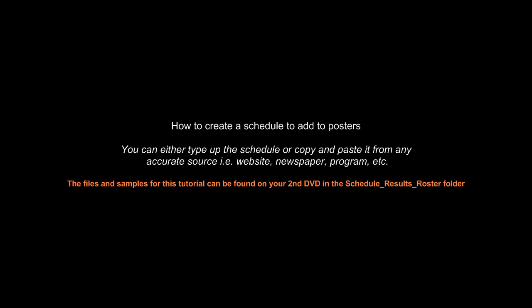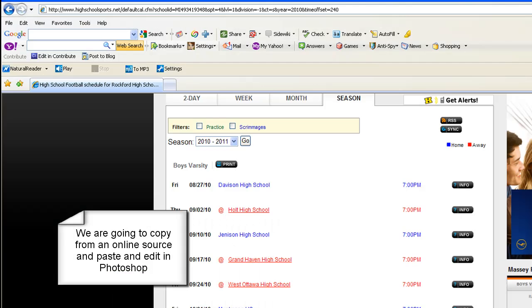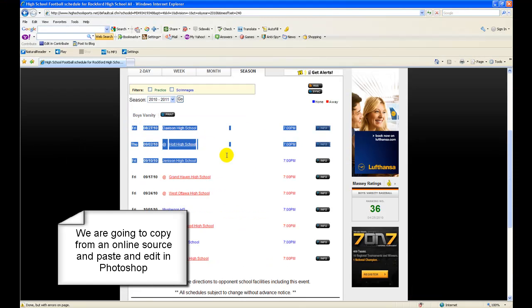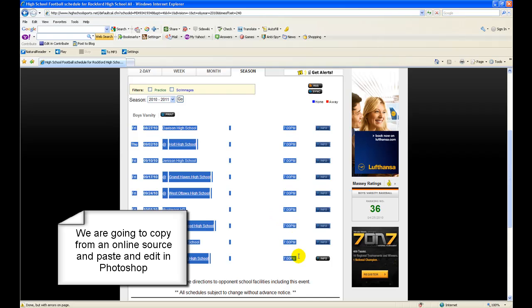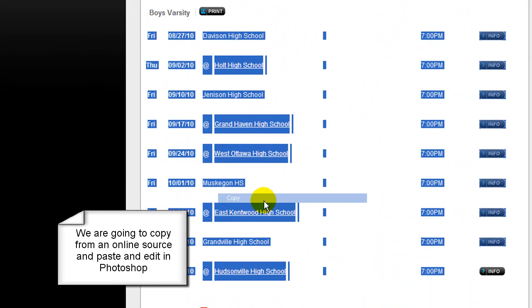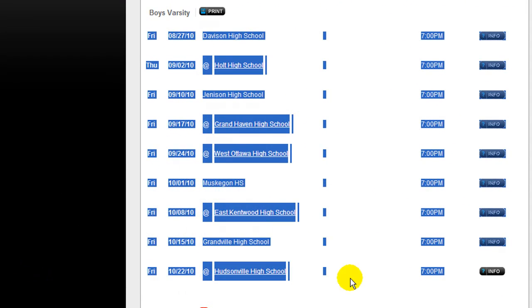In this tutorial we will show you how to create a schedule to add to posters. You can either type up the schedule or copy and paste it from any accurate source like a website, newspaper, or school program. For this example we are going to copy from an online source to paste and edit in Photoshop.